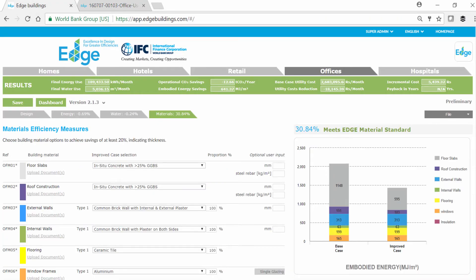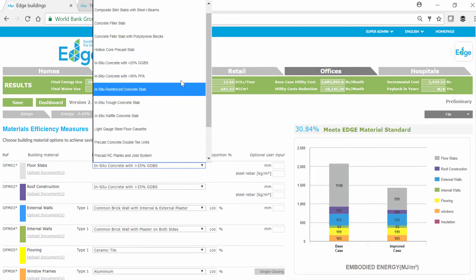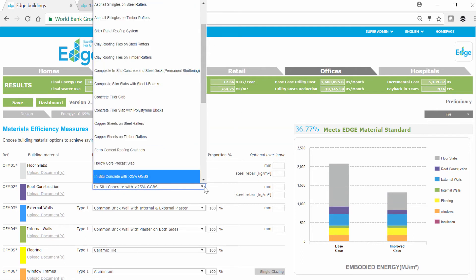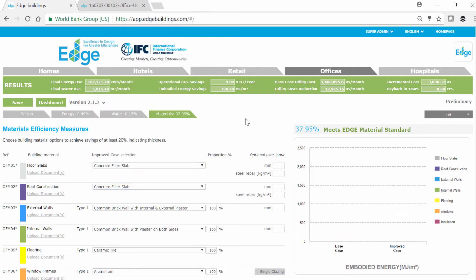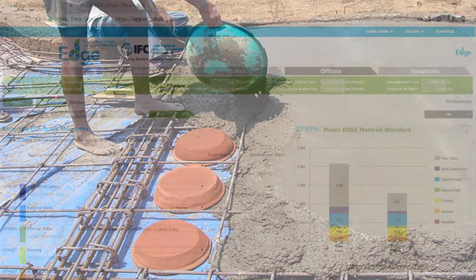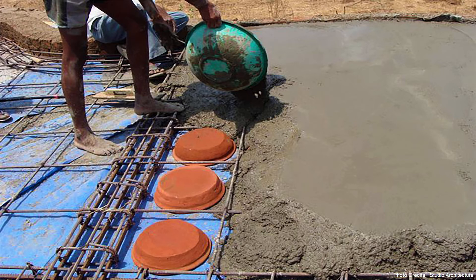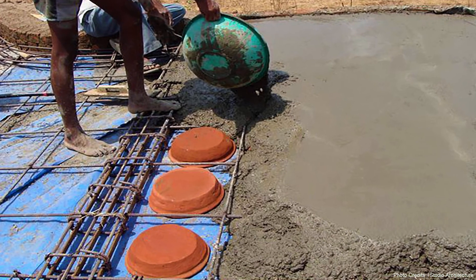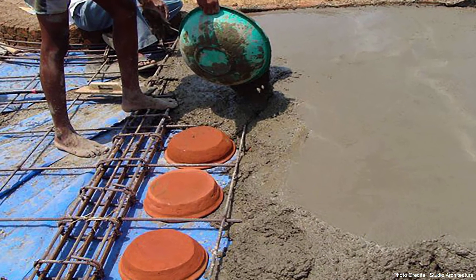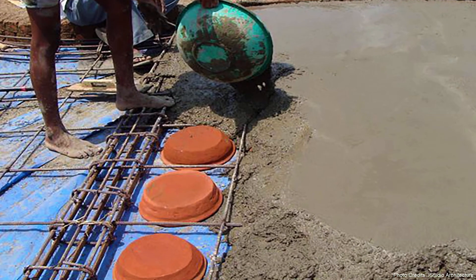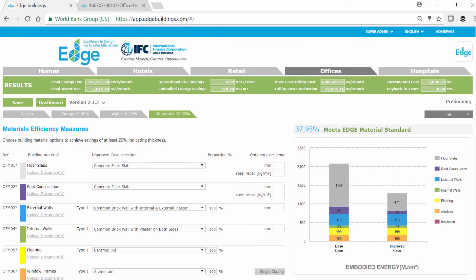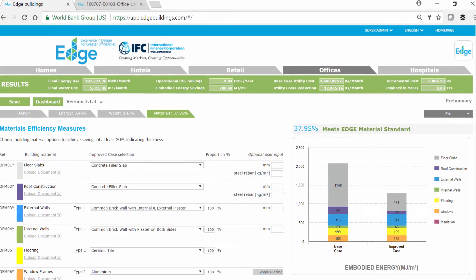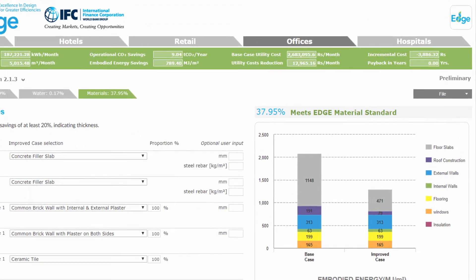Another choice we can make is to reduce the amount of concrete by using a concrete filler slab. Filler slab is an alternate construction technology where part of the concrete at the bottom of the slab is replaced by low-cost, lightweight filler material such as brick, clay tiles, polystyrene, or lightweight concrete blocks, among others. This option provides an even greater impact on embodied energy savings.